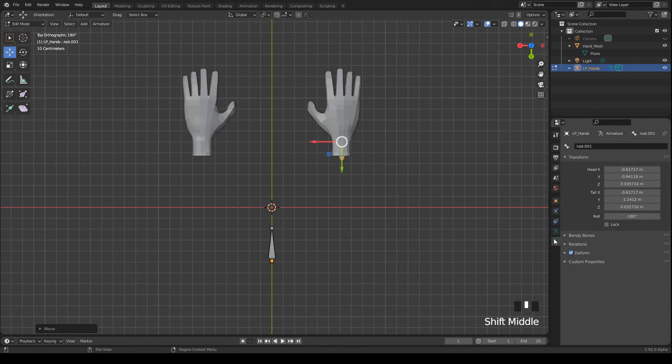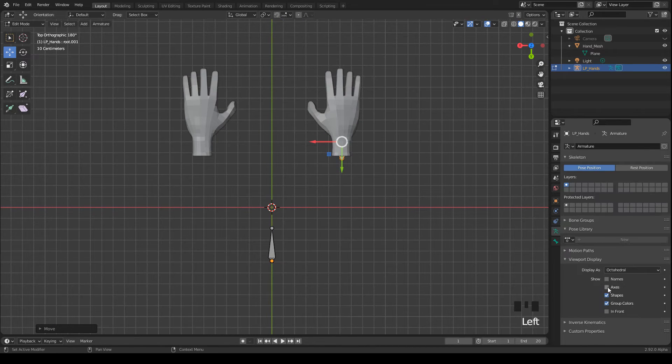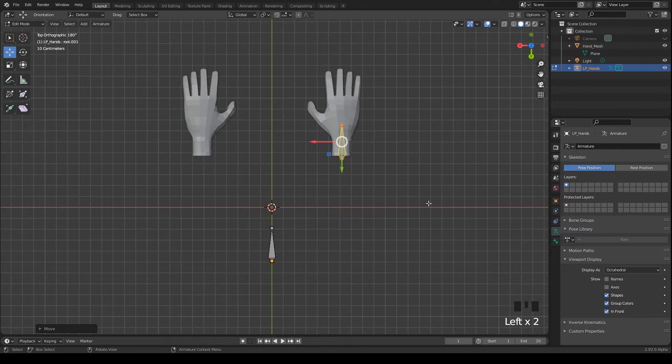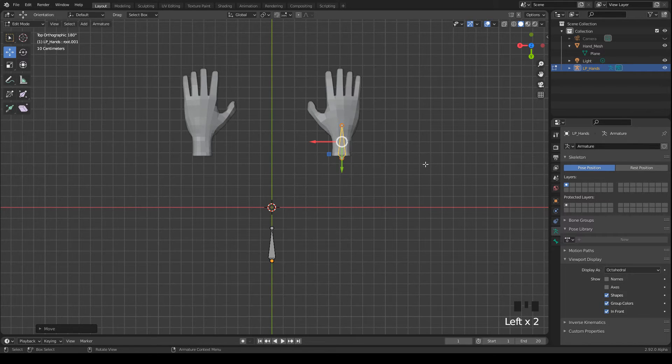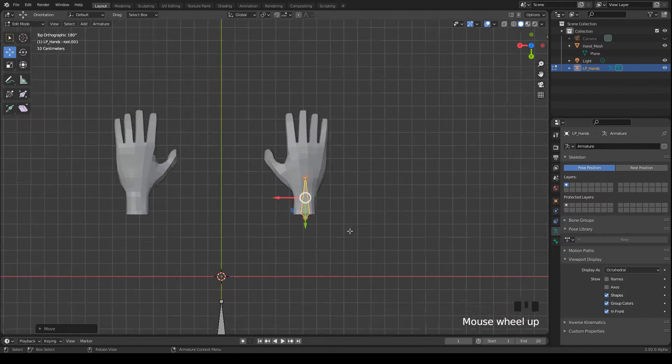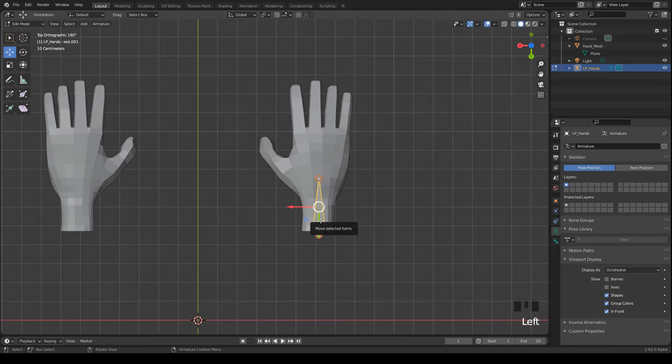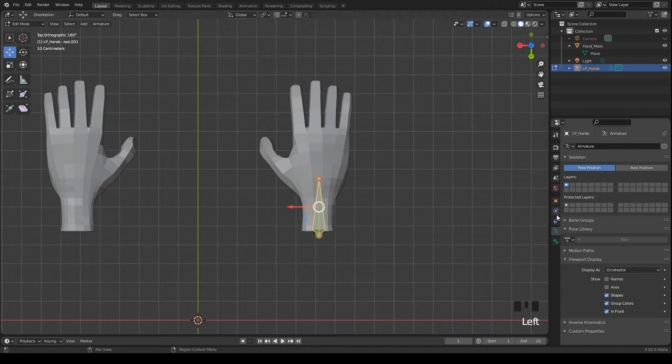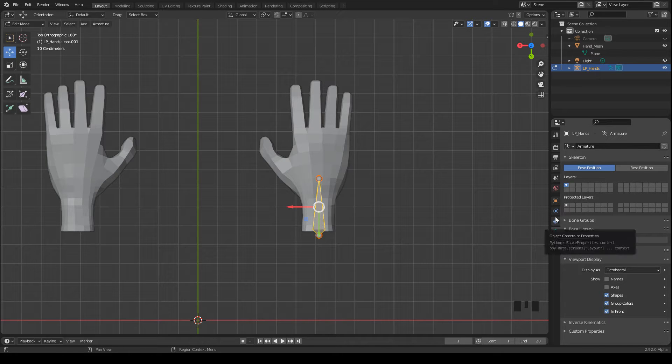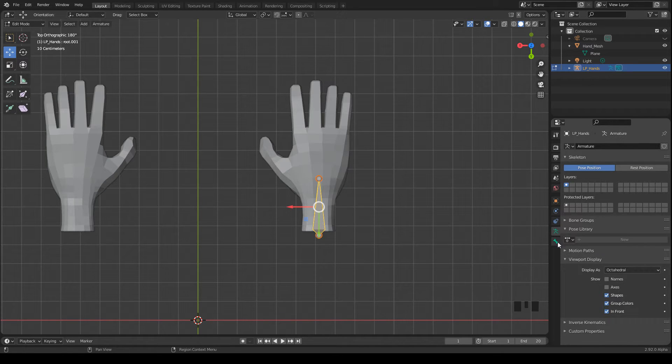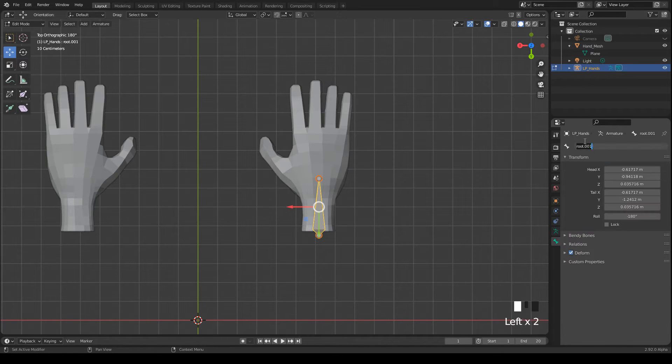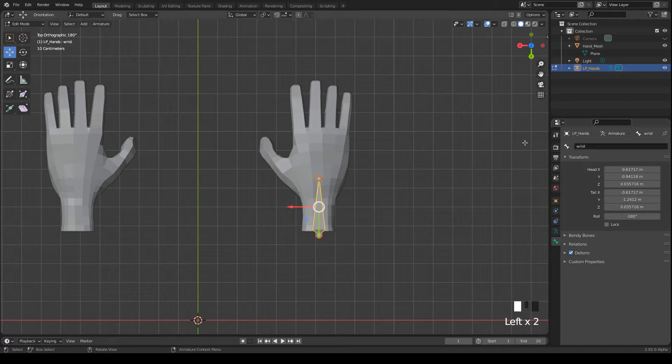Okay, and then you can also enable in front in the viewport display so that you can see the bones through the mesh. This bone I name wrist. I always define a name after adding a bone so that I don't forget it.